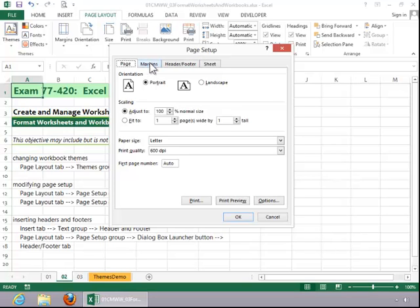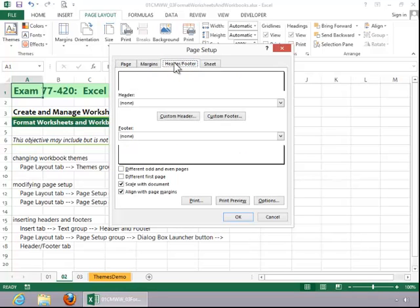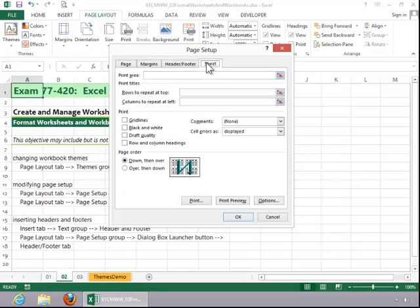Make sure you review the Page, Margins, Header and Footer, and Sheet tabs.